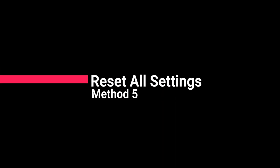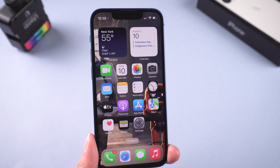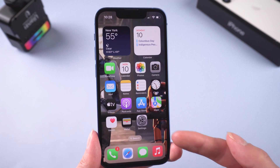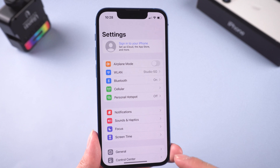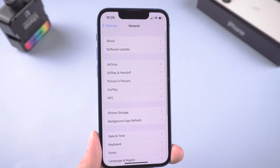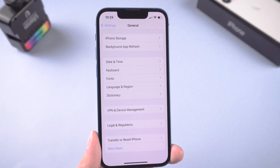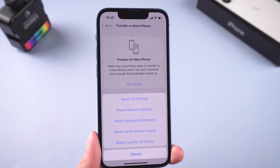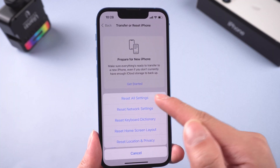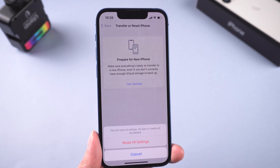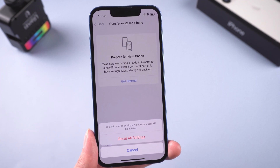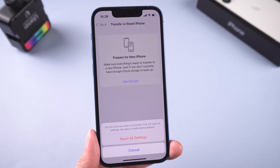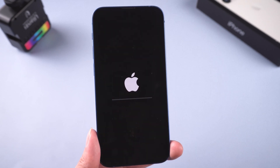Method 5: Reset all settings. Sometimes resetting all your settings also helps. Go to Settings, General, scroll down to the bottom, Transfer or Reset iPhone, Reset, then Reset All Settings. Tap Reset All Settings again to confirm the action. This will not erase your data — it will simply reset your personalization settings.